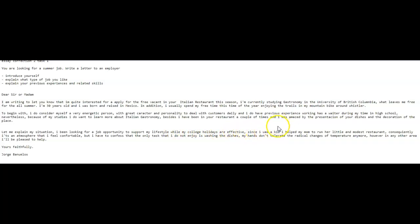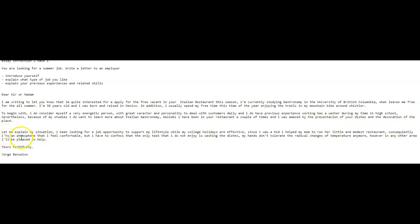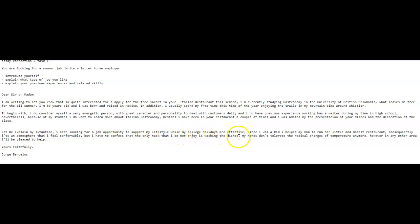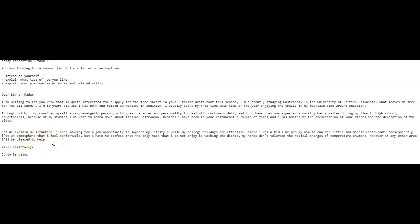Full stop. Since I was a child, I helped my mother run her little and modest restaurant. Consequently, you have to spell it correctly. Actually, it is an atmosphere in which I feel comfortable, but I have to confess that the only task that I do not enjoy is washing the dishes. Full stop. My hands do not tolerate the radical changes of temperature anymore. However, in any other area, I would be pleased to help.